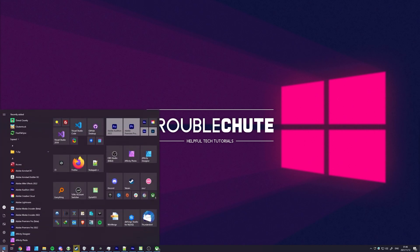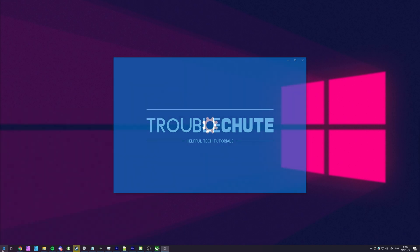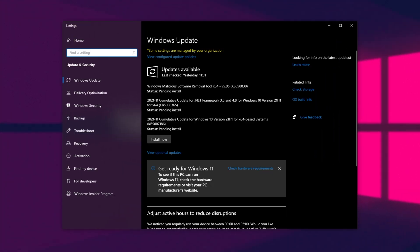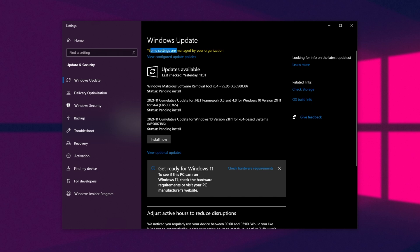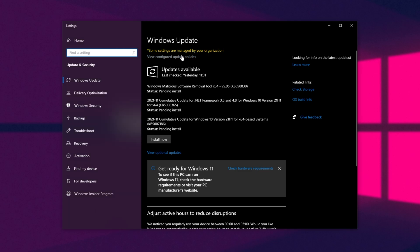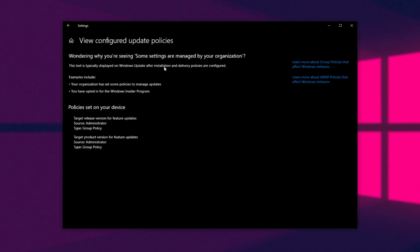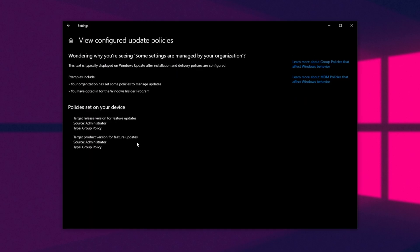As you'll see inside of the Updates screen here, it shows some settings are managed by your organization, which is great. This way, it won't upgrade to Windows 11. You can click this button here, and you'll see this down here.